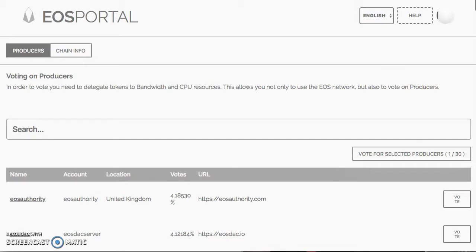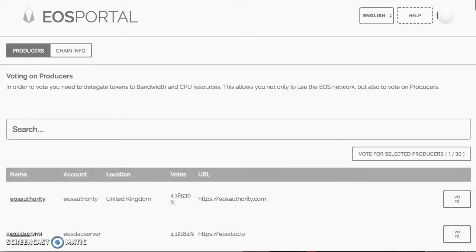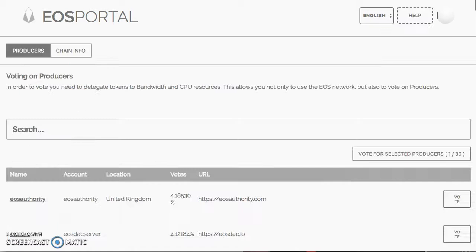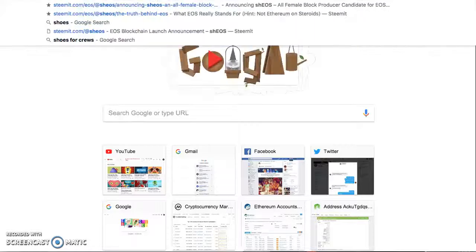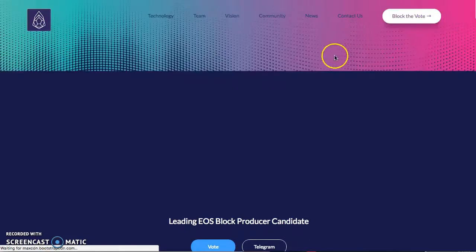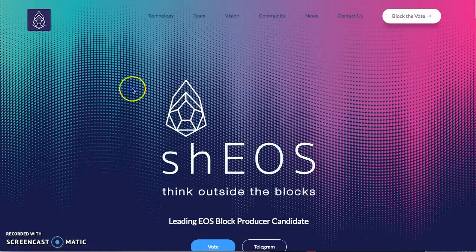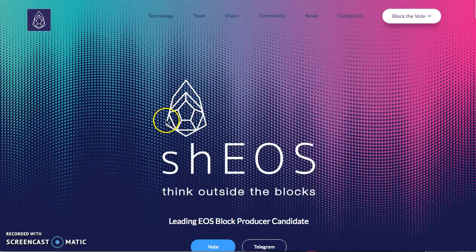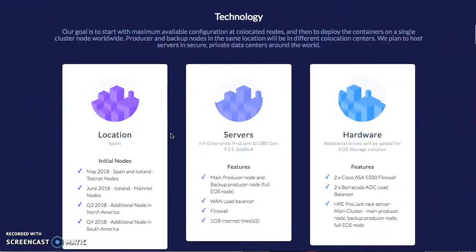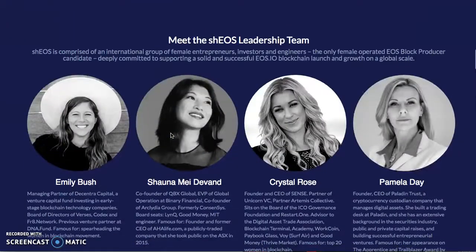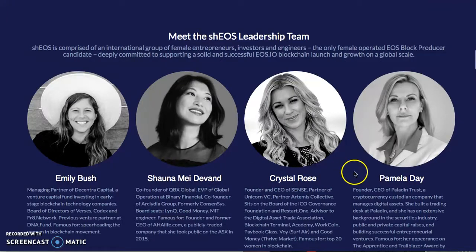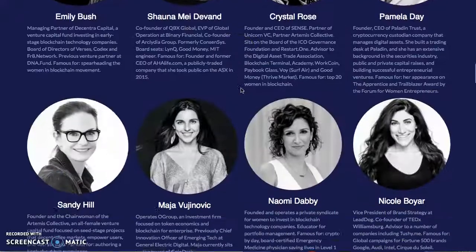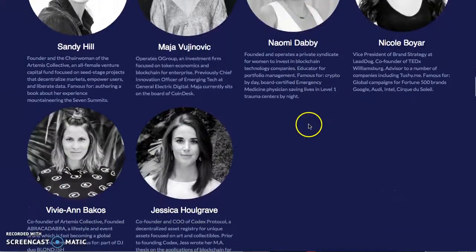If you need more help, email me info at Bitcoin Core Academy, and I'm going to walk you through it. I know there's many steps, but yeah, that was the simplest way that I found out how to do it. Look at this, the hidden symbol inside. Incredible people doing incredible things, very transparent, and they're showing you what is going on behind the scenes. Emily, Shauna, Crystal, Pamela. Shout out to Crystal Rose here in Cali doing amazing things. Sandy, Naomi, Nicole, Vivi, and Jessica.